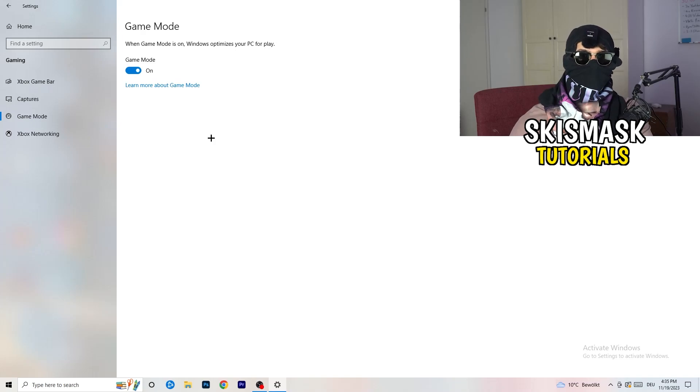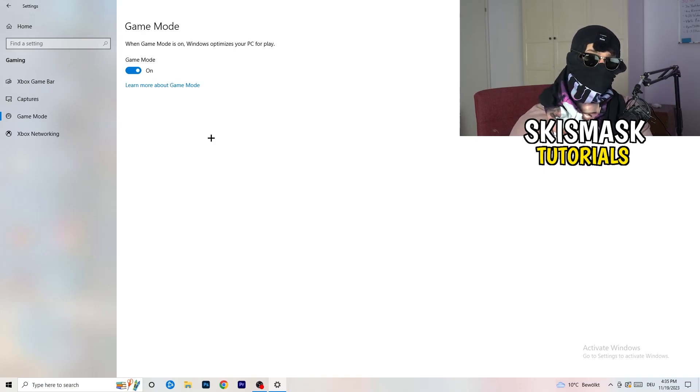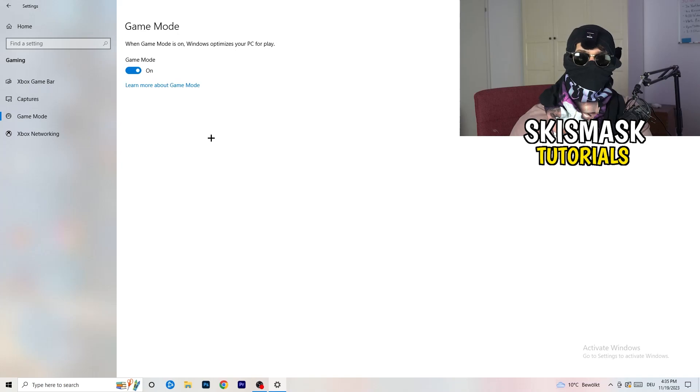And for other guys, it's working better to turn this off. Just check it, turn it on, check it, turn it off, check it. And whichever one is currently working better, stick with it.